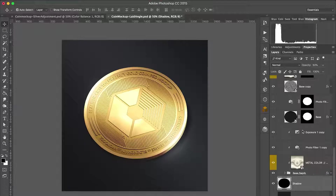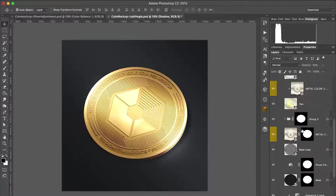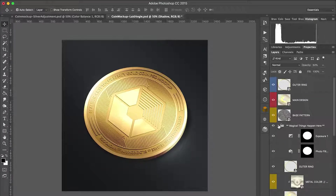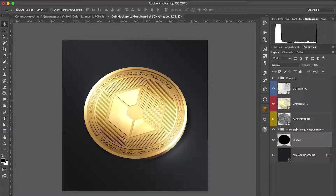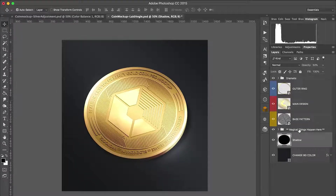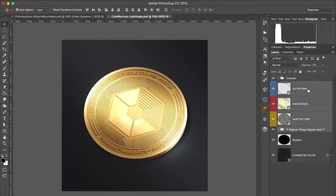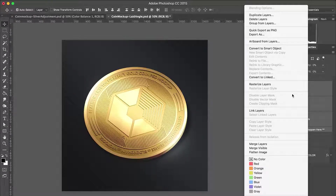Select all remaining layers beside these three layers: the Dramatic Folder group, the Shadow layer, and the Background Color layer. Merge all by holding Control and clicking, and select Merge Layers.